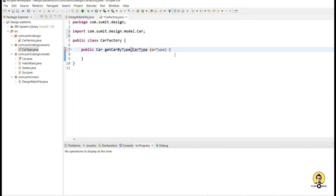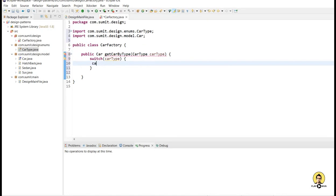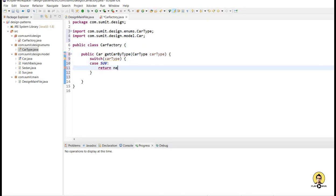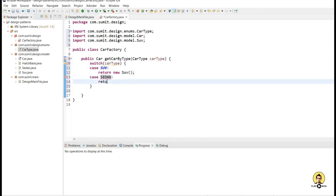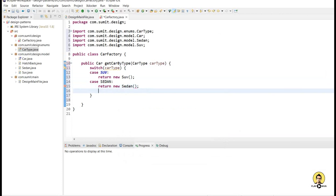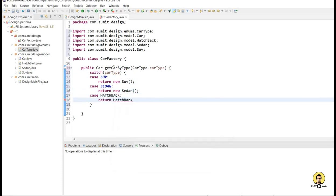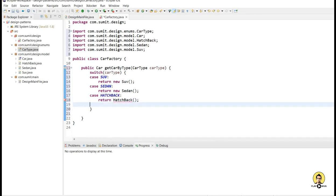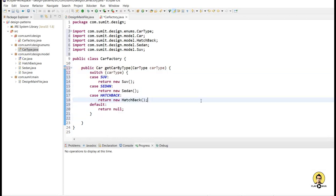I provide this CarType parameter and now I am going to use a switch statement. I provide a car type and if the case is SUV, just return a new SUV car. If the case is sedan, then return a new sedan car. If it is a case of hatchback, then return a hatchback object. Otherwise, just return null — so let the default be null. On the basis of car type I am going to return the different car segments in the factory.